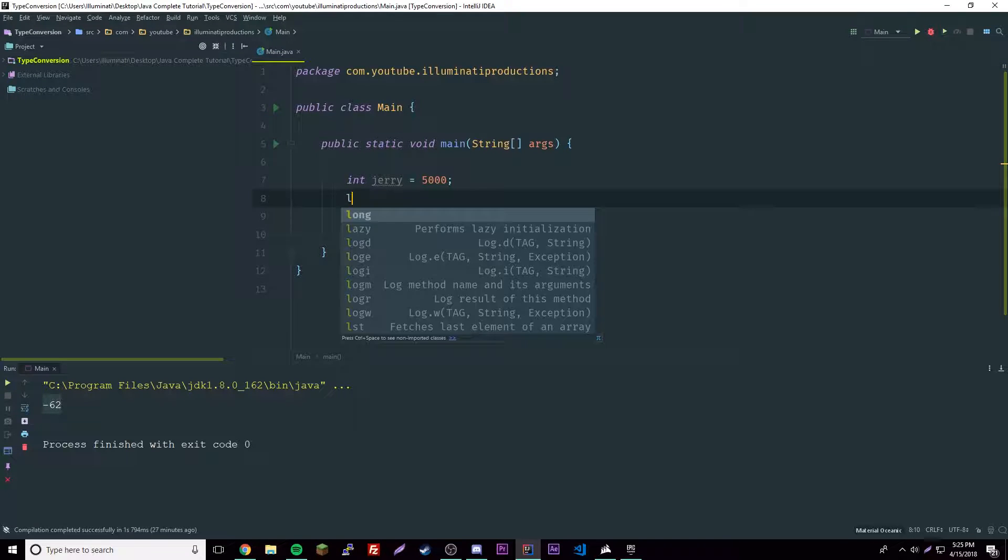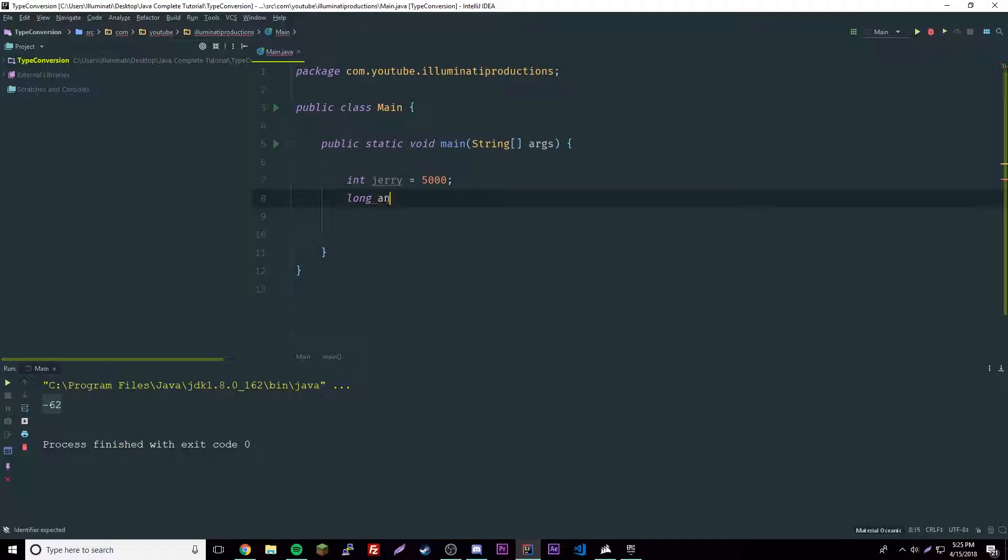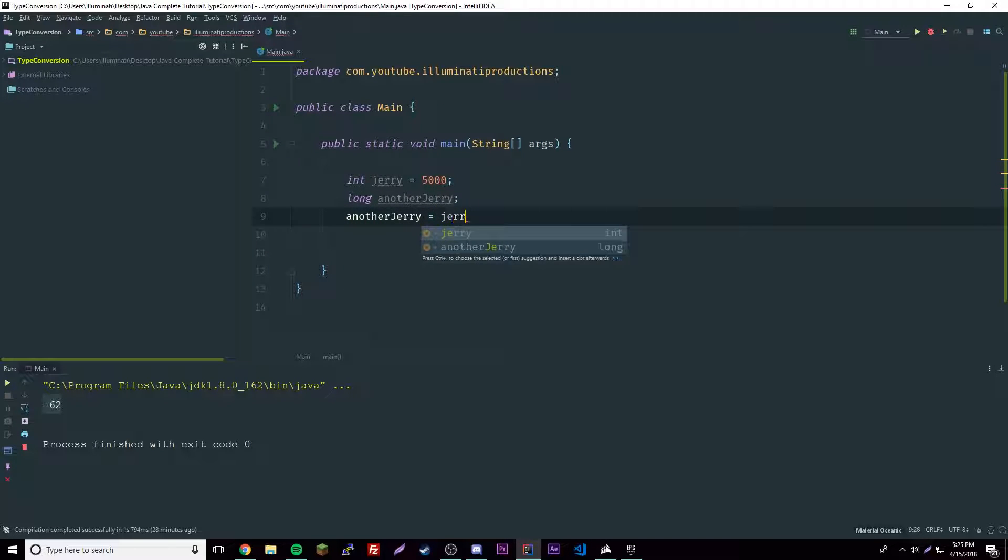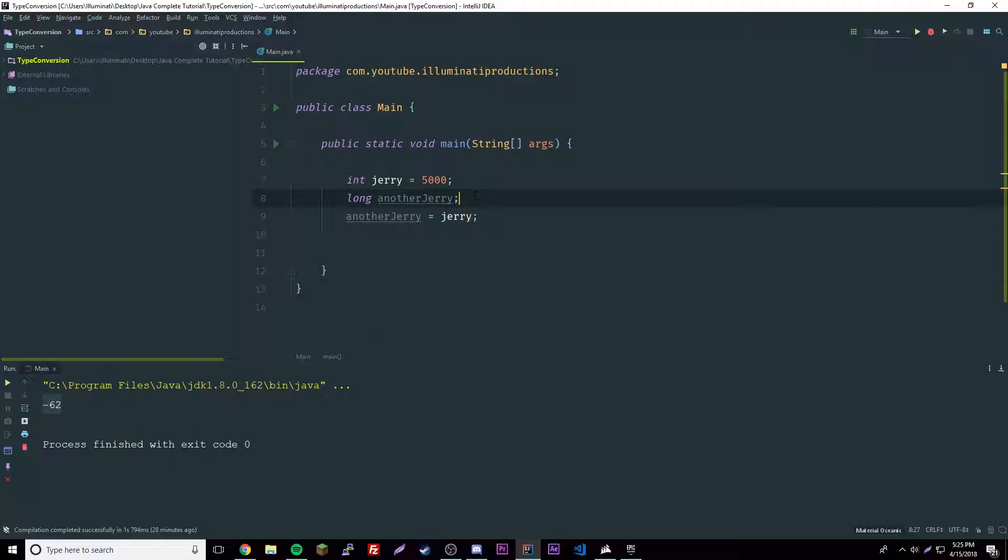Let's try that. So long another Jerry, and then we'll set another Jerry equal to Jerry. So now this works because long actually has a way bigger range of allowed numbers.